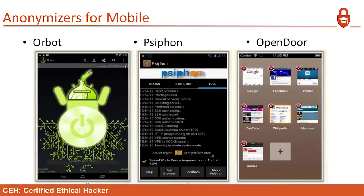Anonymizers for mobile: you have Orbot, Siphon, and Opendoor. There are a million of them — you can see the little onion head over there on the Orbot. So that's going to be like a Tor browser.